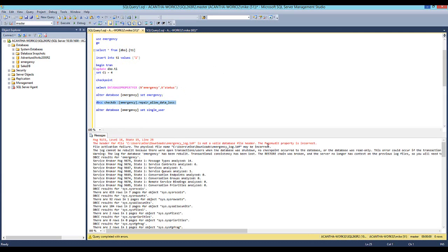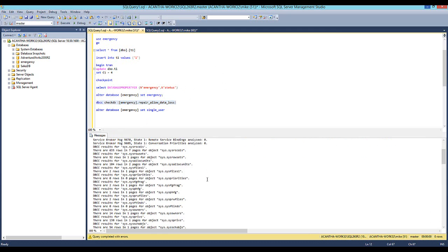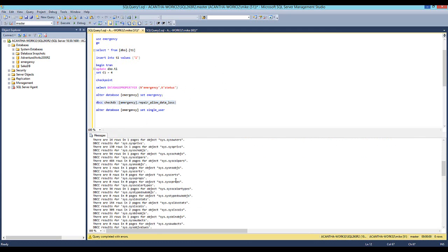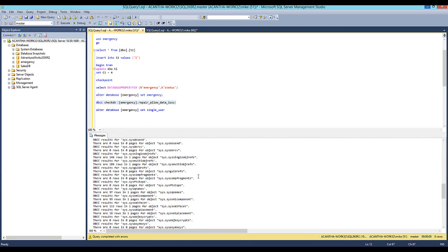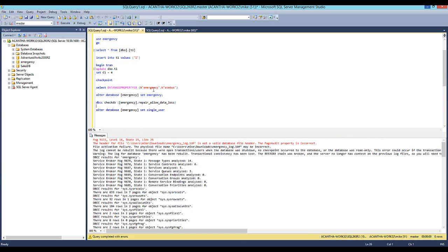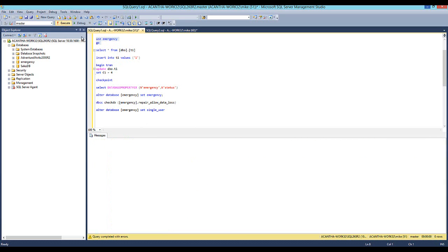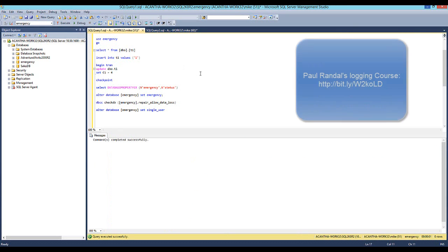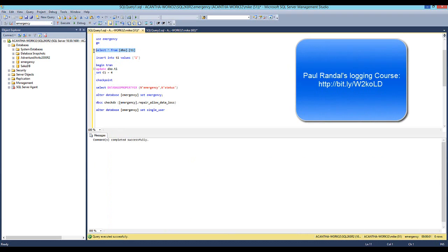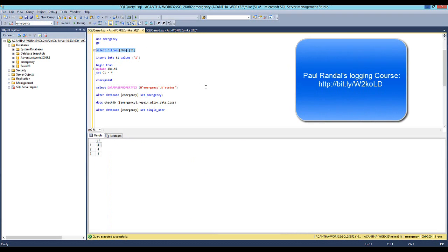Now we'll run the DBCC command and we can see the header for the file is not valid. That's because we corrupted it. But it goes through and checks all these system databases. However, let's see if we can use the context again. Oh, so we're able to get back to emergency. And now let's check if we were lucky enough to get our transaction. And there we go. So that is how we use emergency mode.